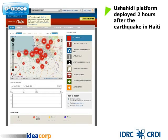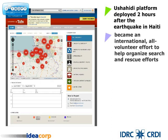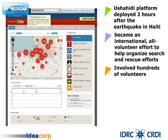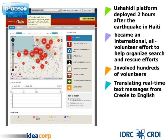Two hours after the earthquake struck Haiti on the 12th of January 2010, the creators of Ushahidi decided to deploy their platform to help in the rescue and relief effort. Ushahidi Haiti became an international all-volunteer effort, involving hundreds of volunteers translating real-time text messages from earthquake victims in Haiti from Creole to English, categorizing and geolocating these messages and passing them on to the ground search and rescue teams.